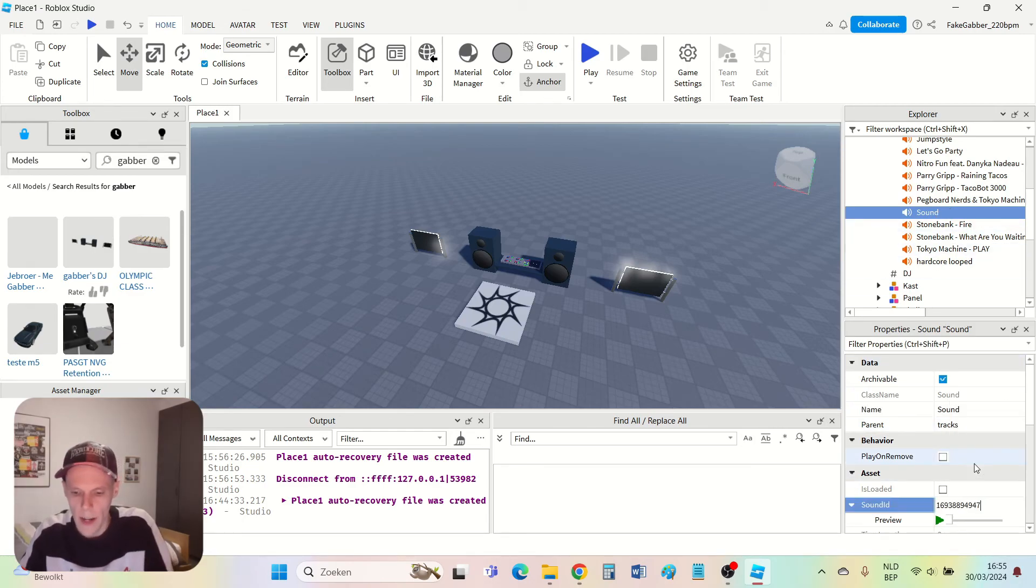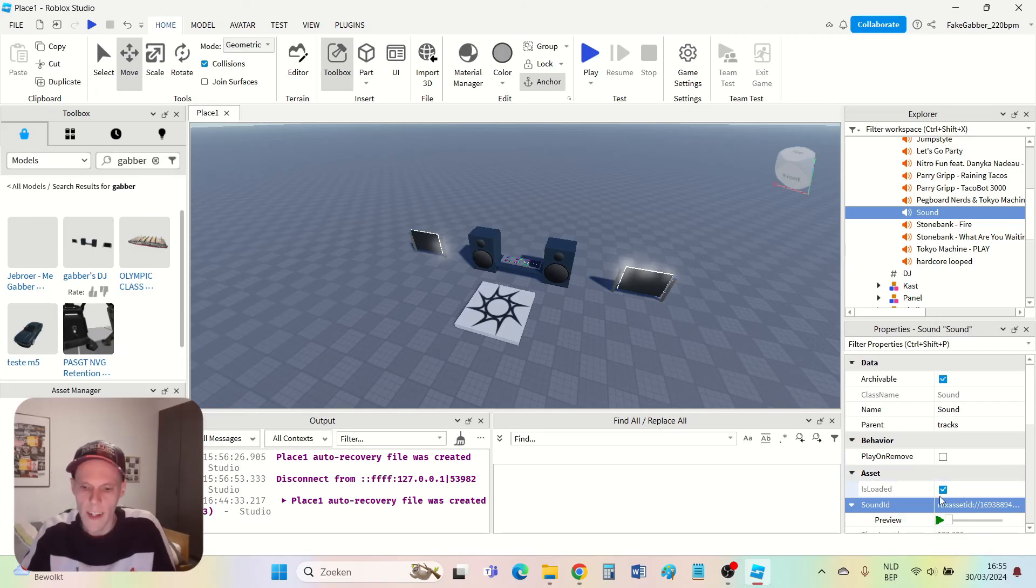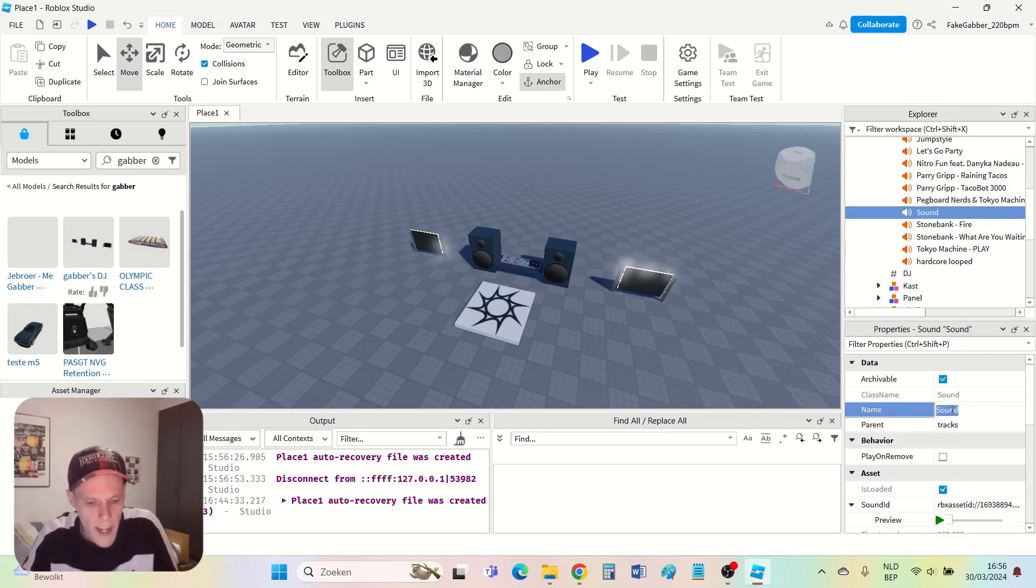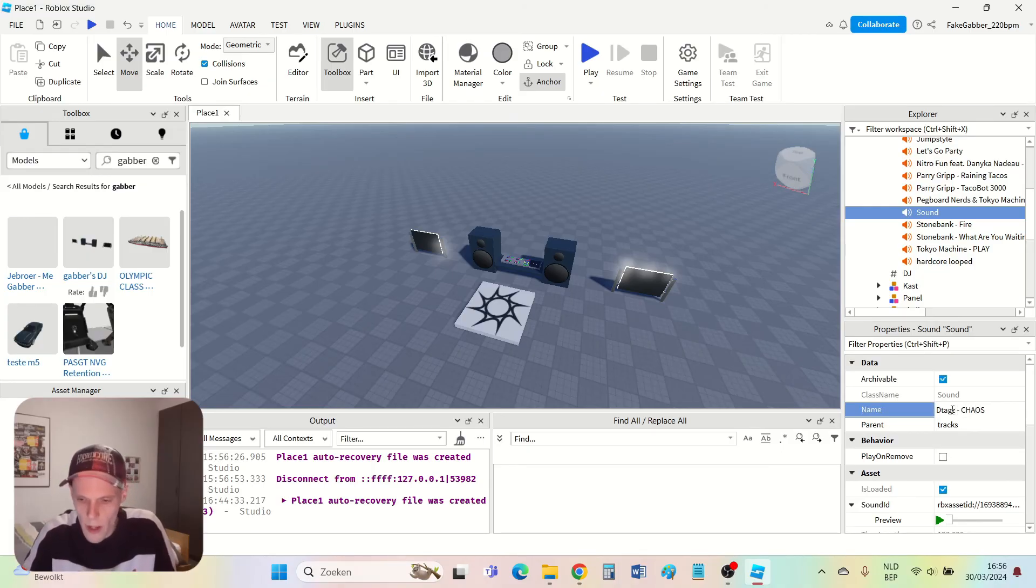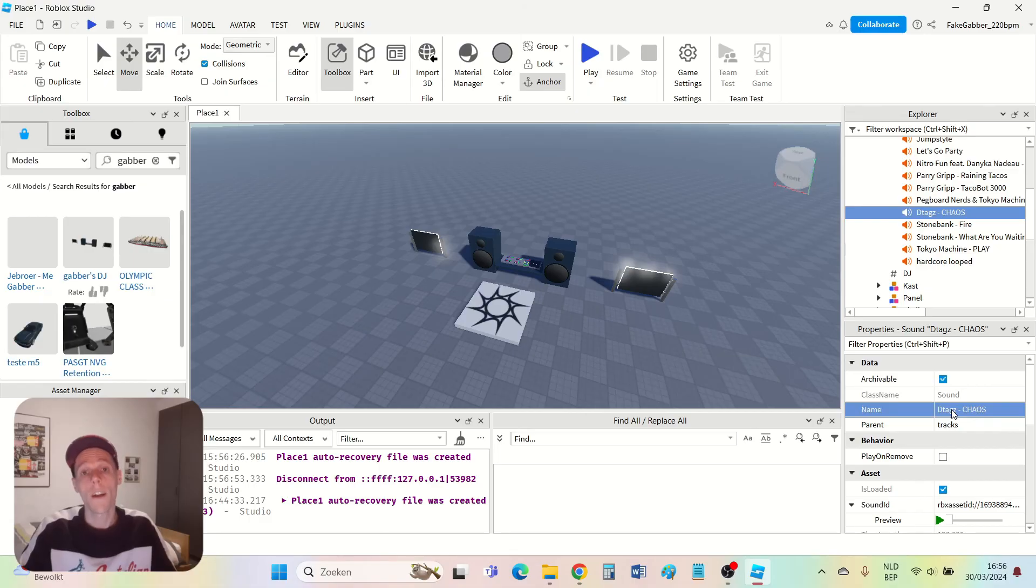I paste it here. I press enter. The song is loaded. Then I change the title. D-Tags Chaos, which is the name of the song. And then the new song is added to my DJ booth. That's basically everything you need to know to make a working DJ booth with the songs that you like in Roblox Studio.